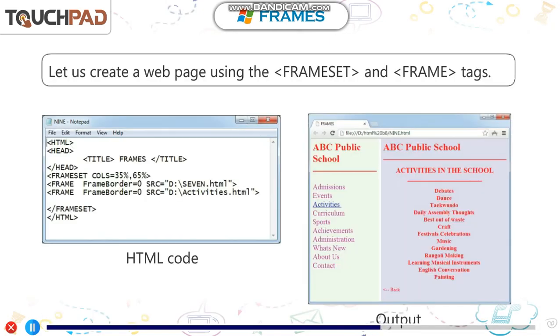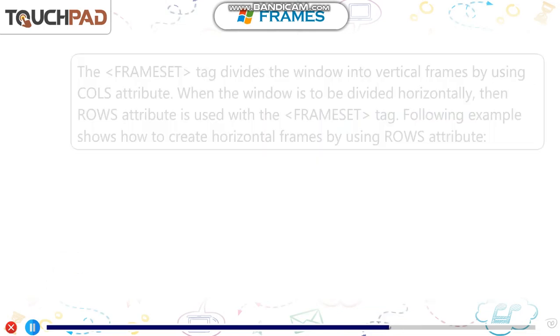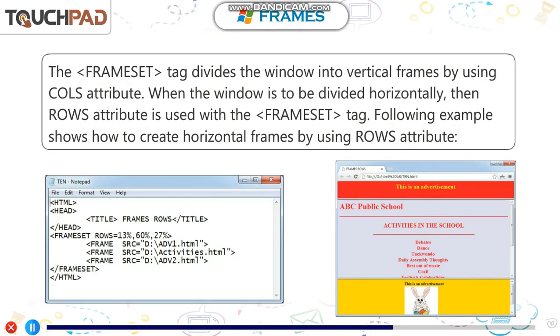Let us create a web page using the frameset and frame tags. The frameset tag divides the window into vertical frames by using cols attribute. When the window is to be divided horizontally, then rows attribute is used with the frameset tag. Following shows how to create horizontal frames by using rows attribute.